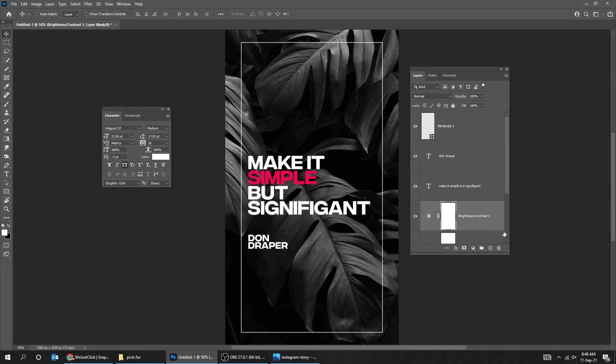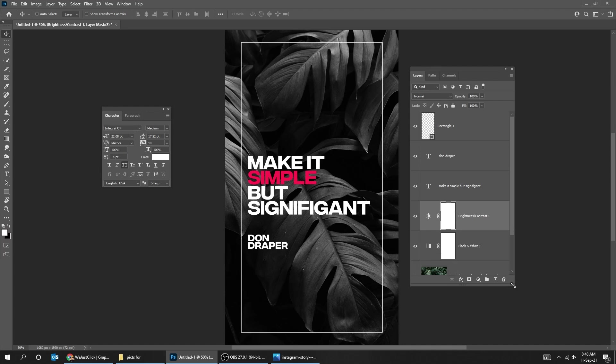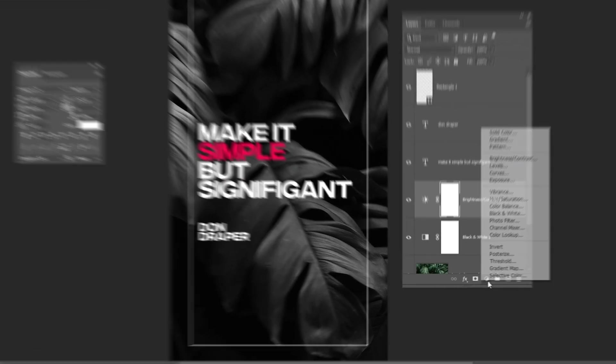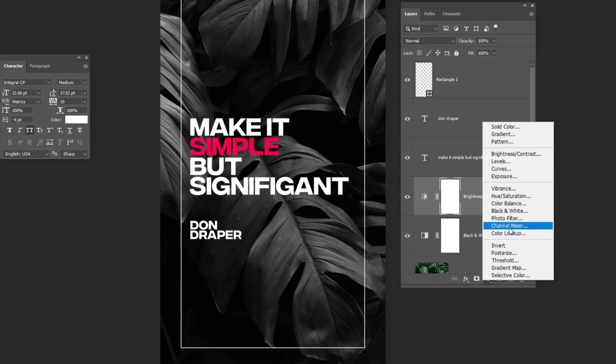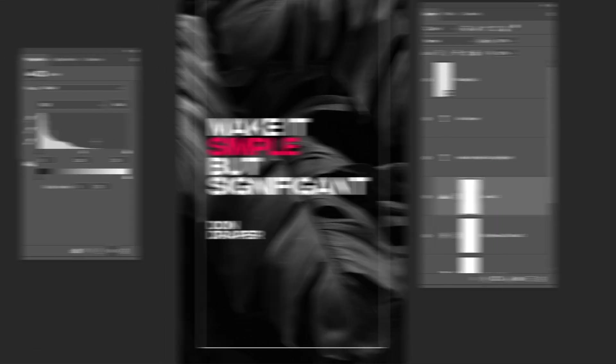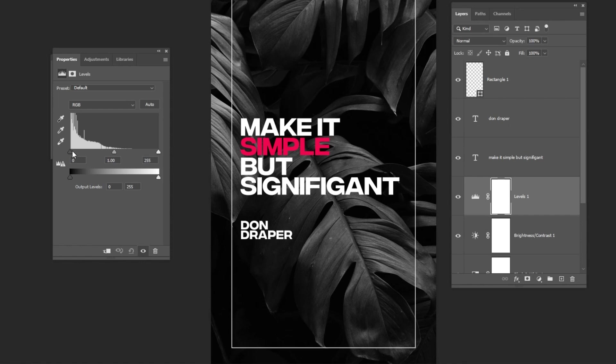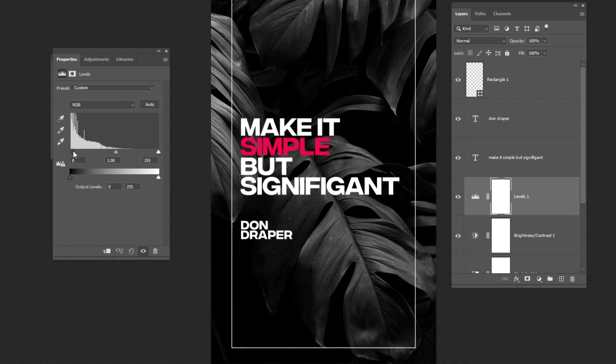Choose the Brightness and Contrast layer. Go to Adjustment Layer and choose Levels. Adjust it like this to make the background a little bit darker.